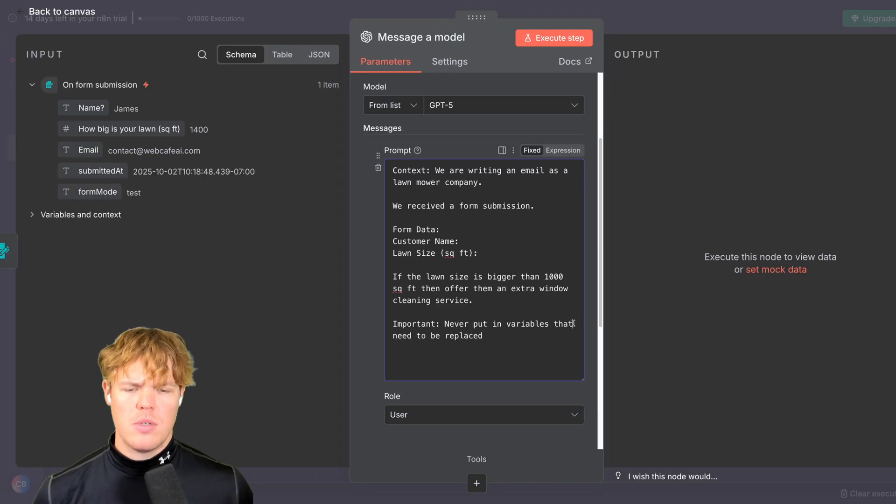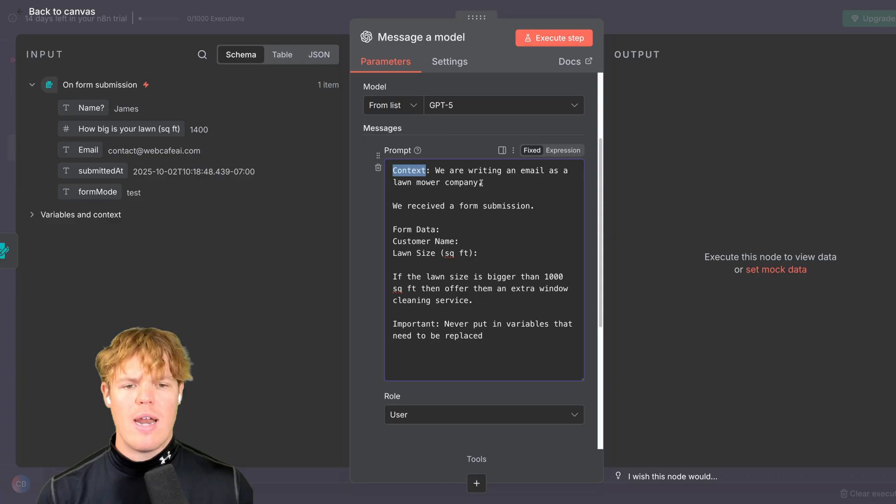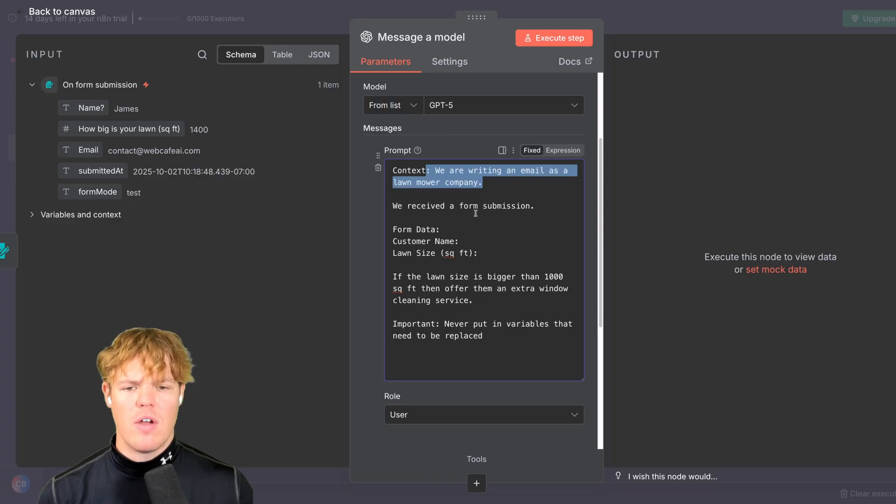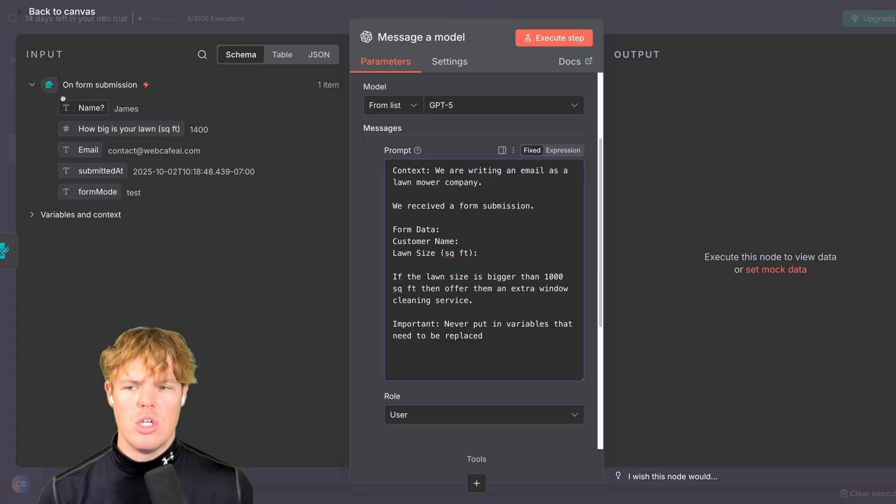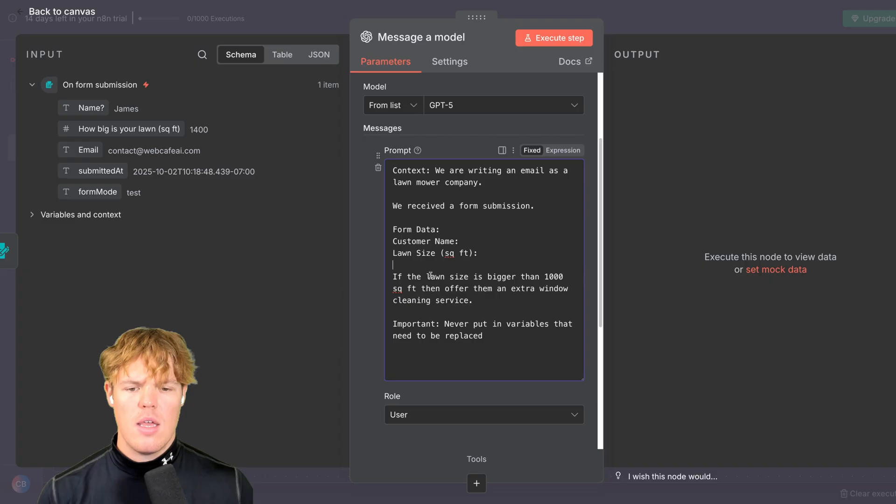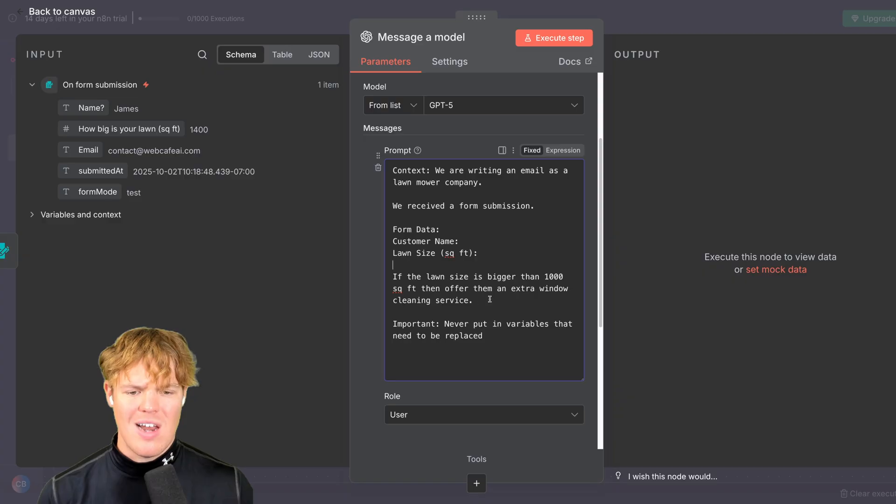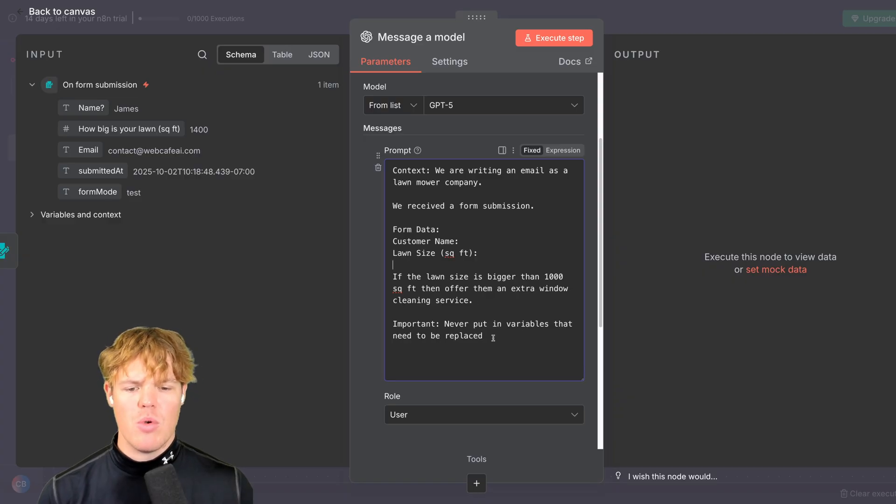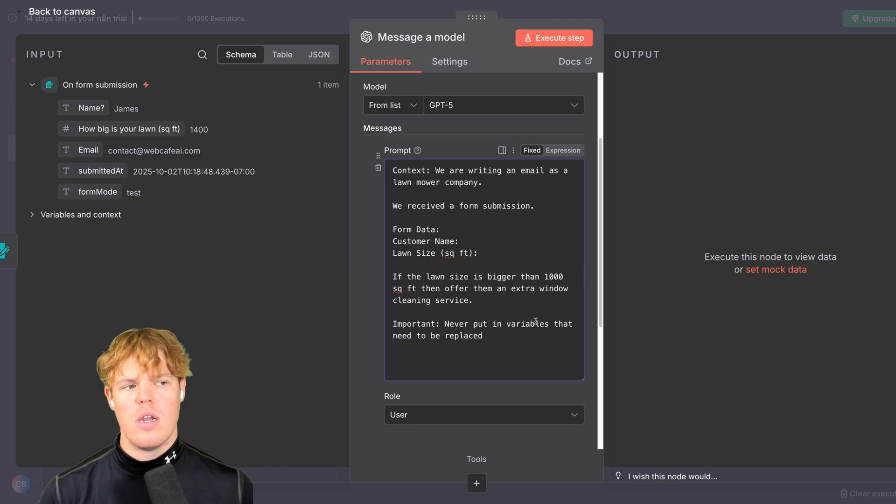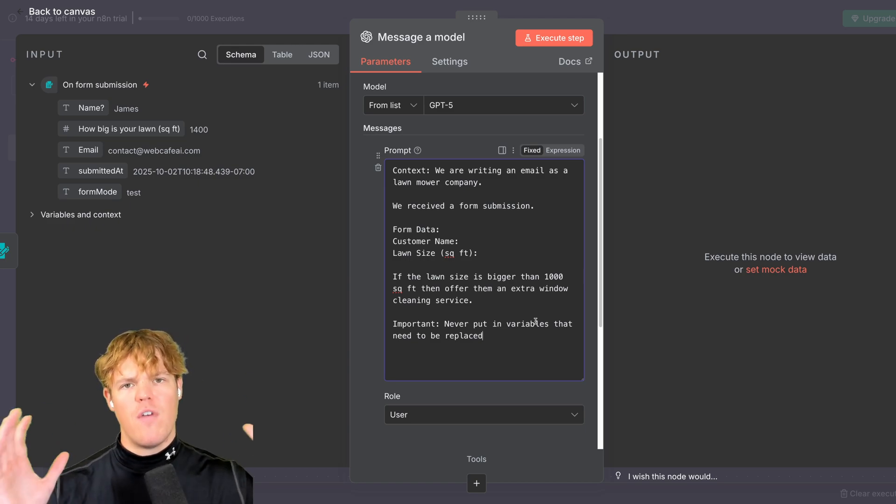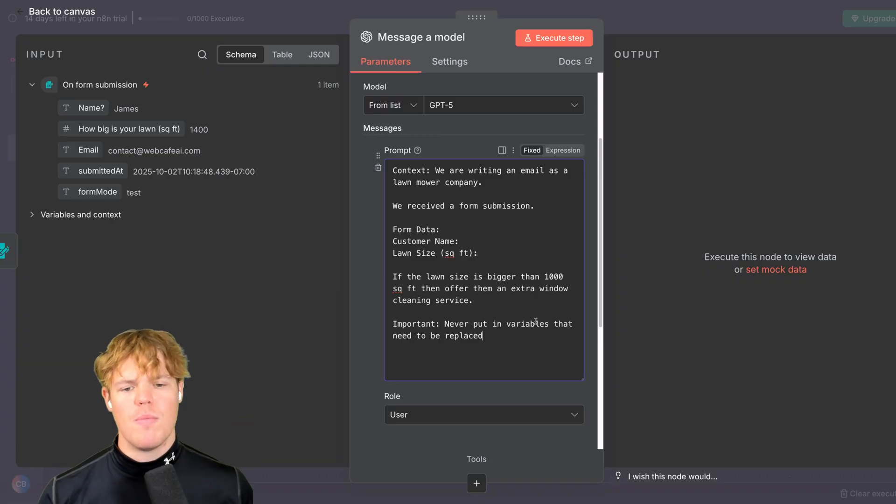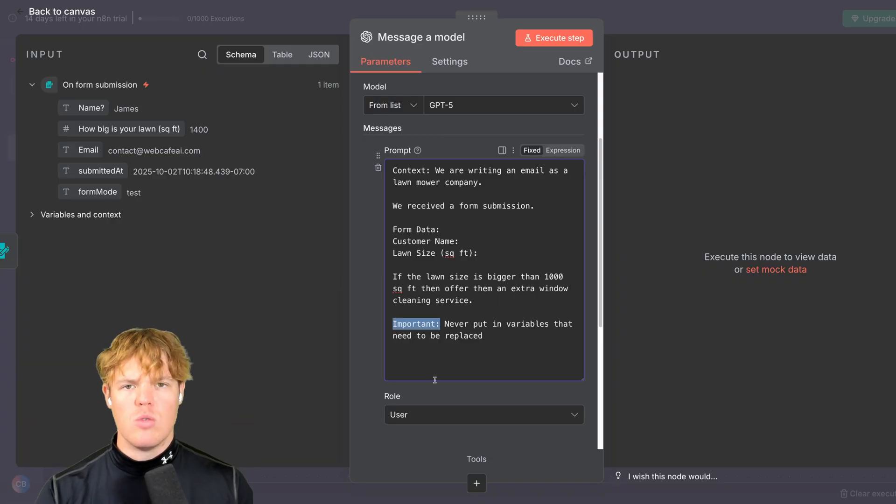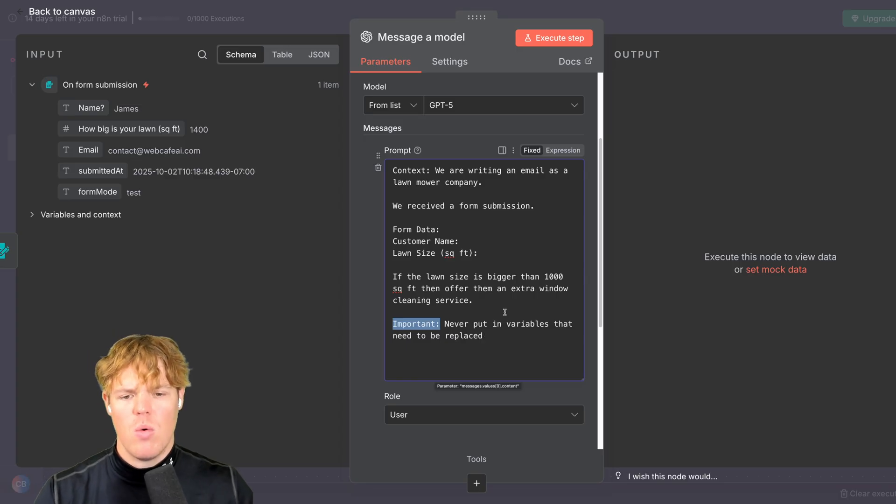So here's our prompt. We're going to add in variables here. Don't worry. For now, we got context. We are writing an email as a lawnmower company. Identify who you are. We received a form submission. Form data. This is how you format data coming in. If the lawn size is bigger than a thousand square feet, then offer them an extra window cleaning service. Important. Never put in variables that need to be replaced. When an AI does an output and it's like best regards your name and then puts like phone number in brackets, but doesn't actually put a phone number, let's mitigate that. Important is where you identify very important rules that you want the AI model to follow on outputs.